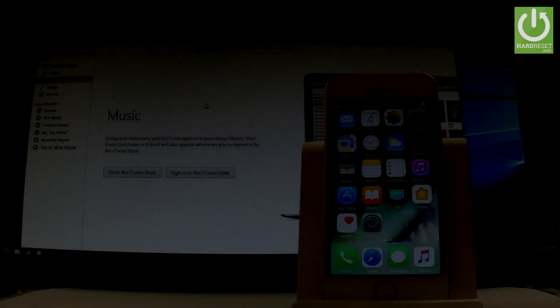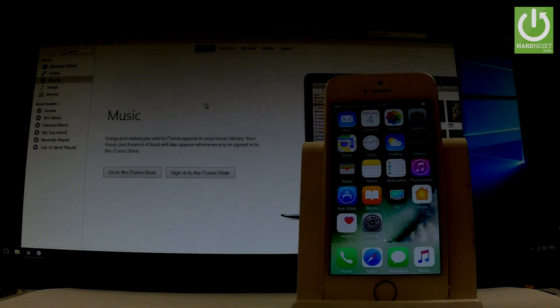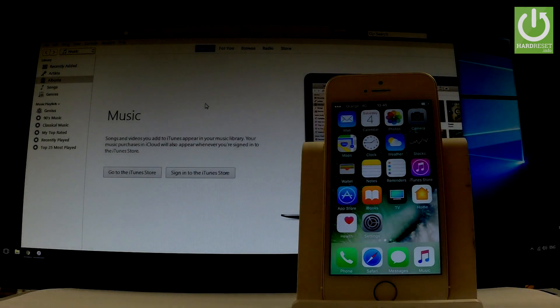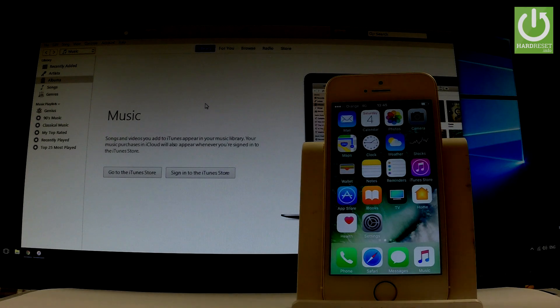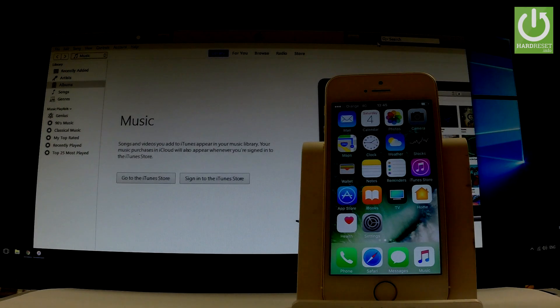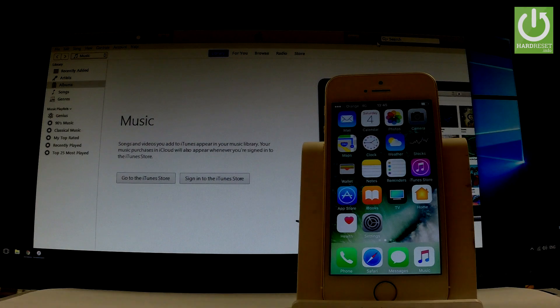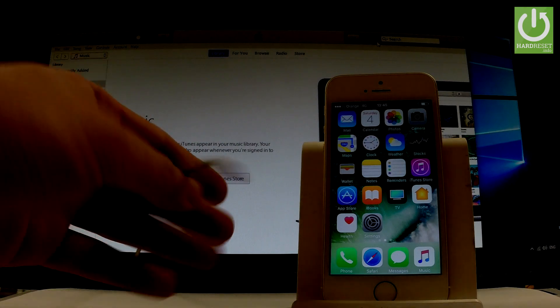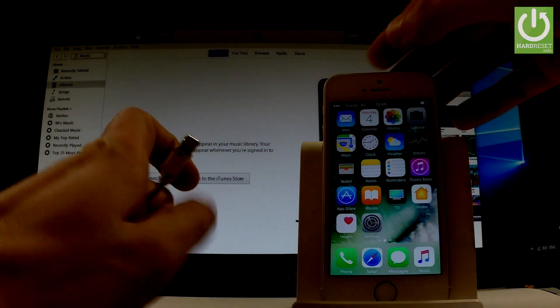I have iPhone SE and let me show you how to enter recovery mode on the following device. First of all, let's open iTunes on your PC and then use your cable to connect your device to your computer.